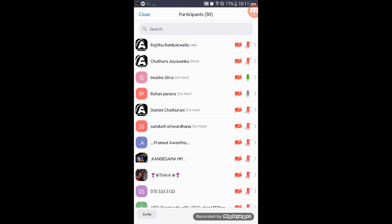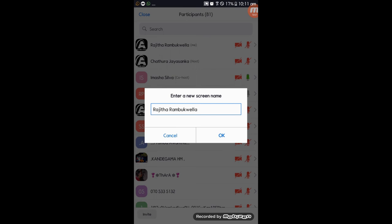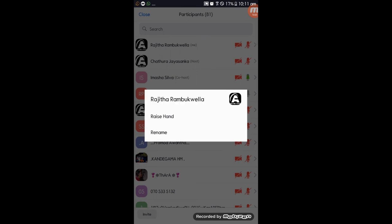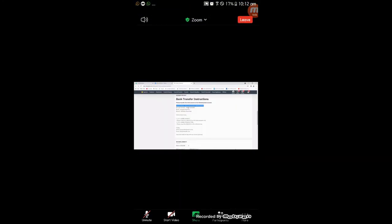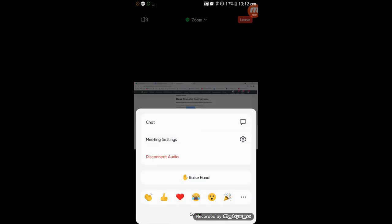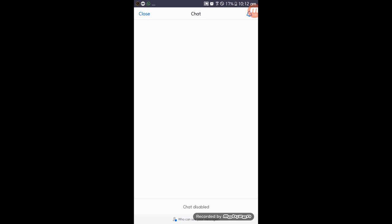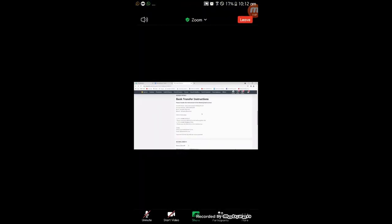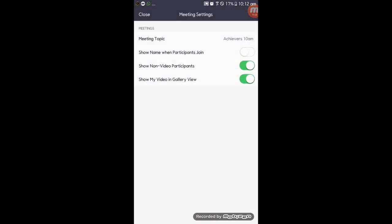You can also share the screen and turn the screen over to others. If you want to check the settings, you can check and customize the settings.